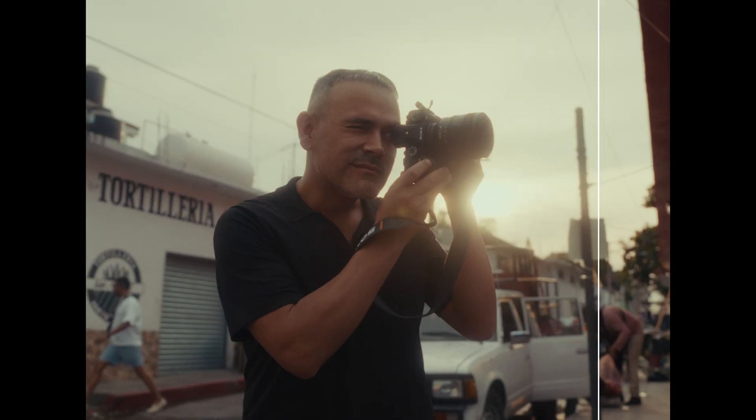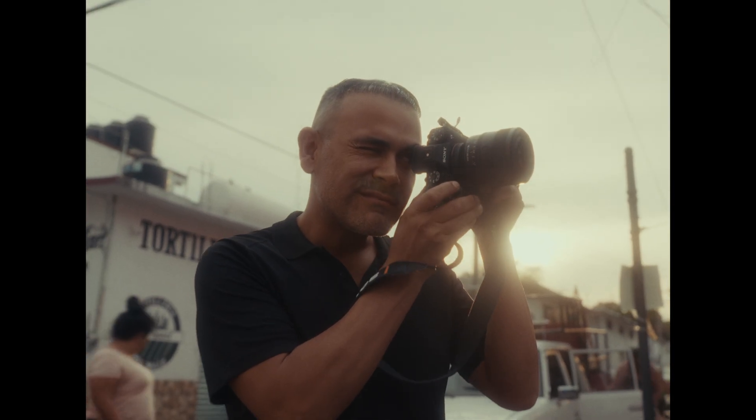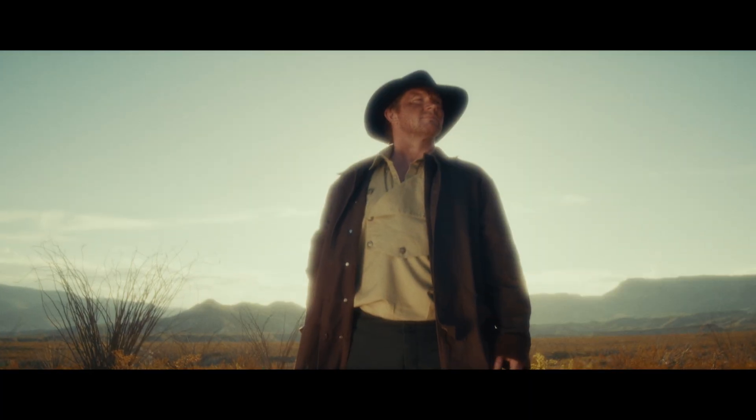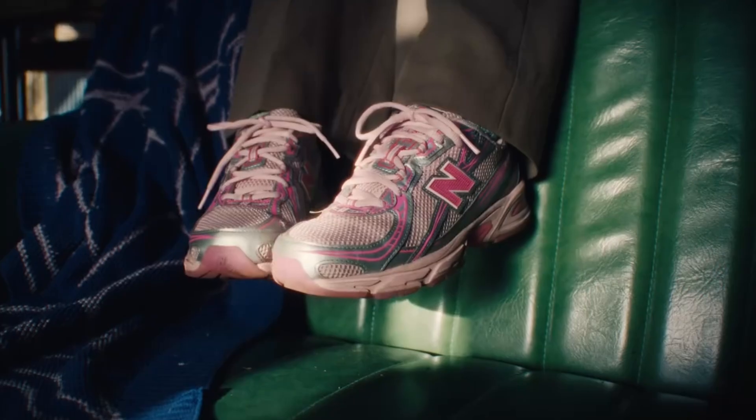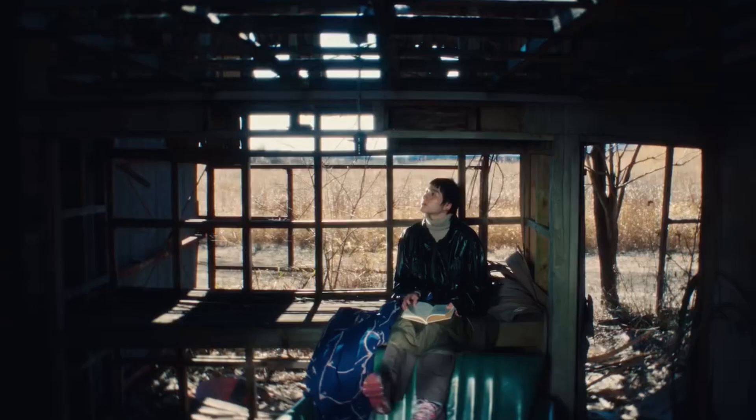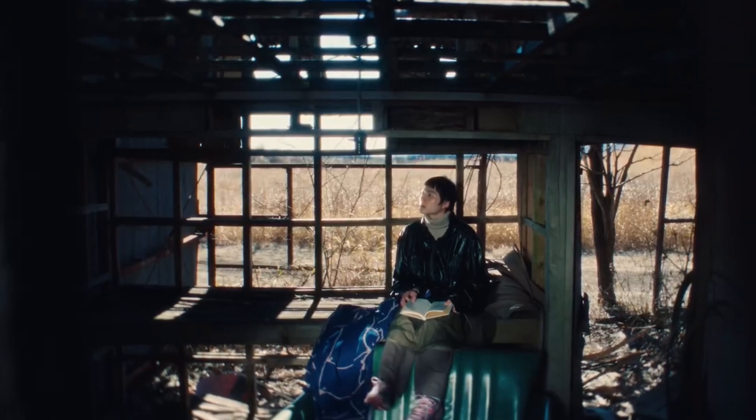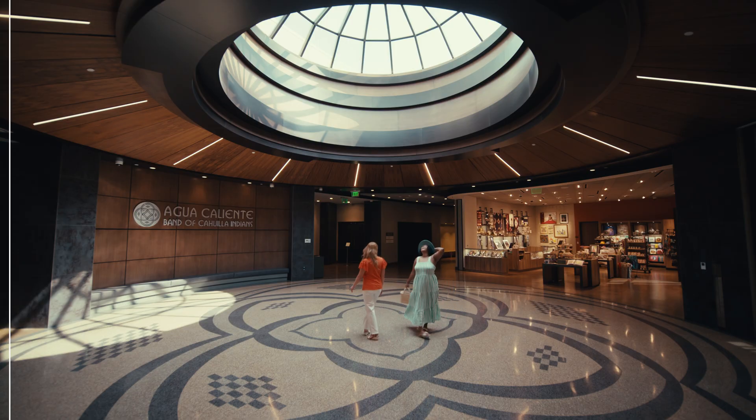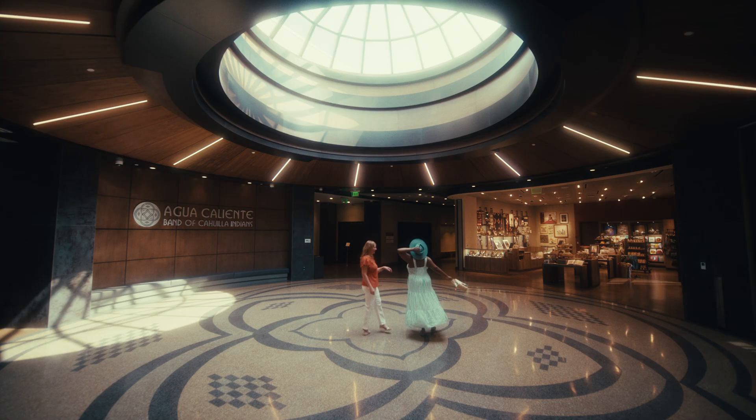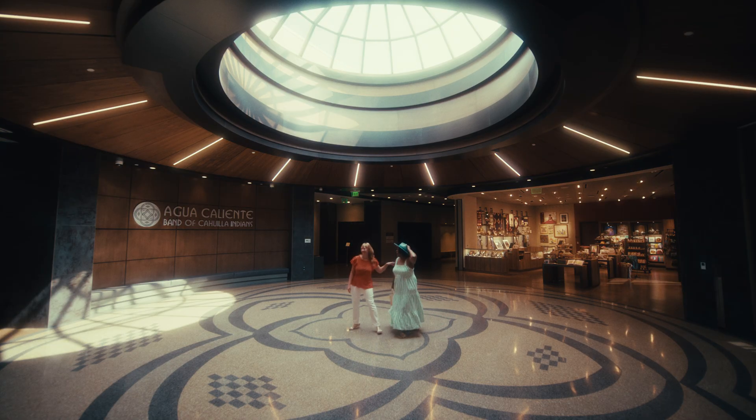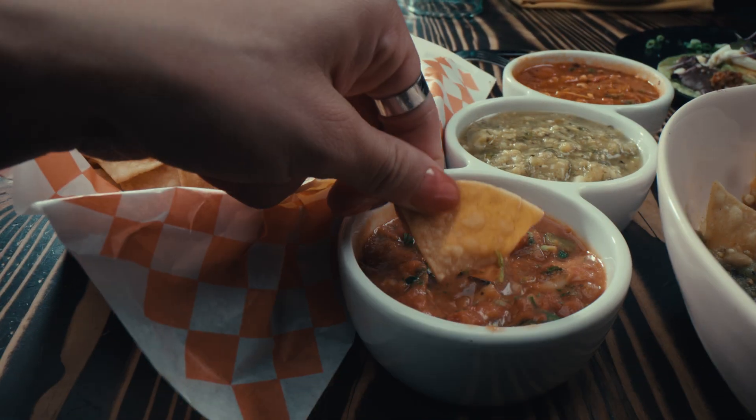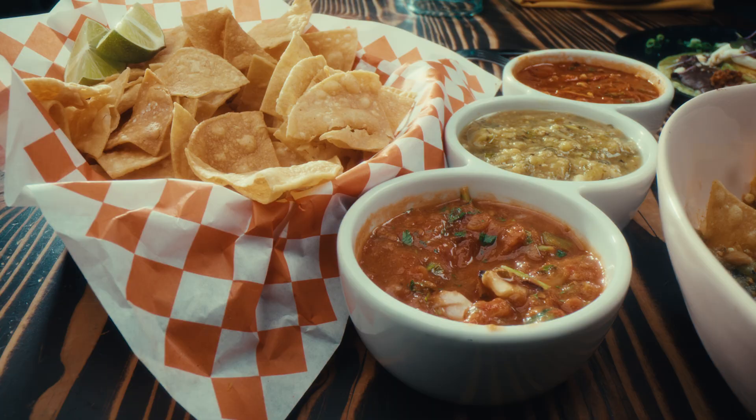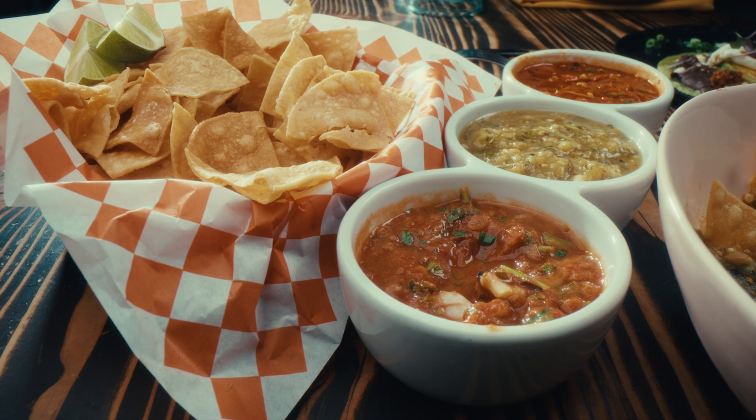The response to DigiDiff has been incredible, and what's meant the most is seeing how you've used it in your work. From dreamy atmospheres to finely tuned cinematic texture, the creativity from this community has blown us away. Keep sharing your projects with us; we love seeing what you're creating.